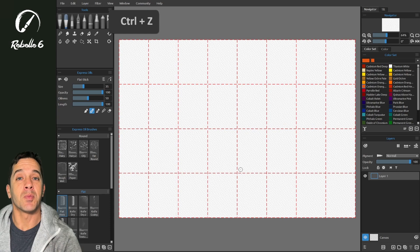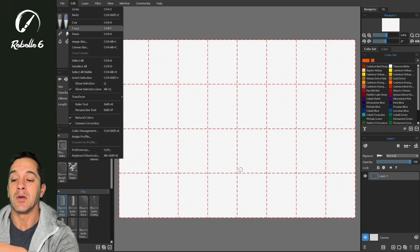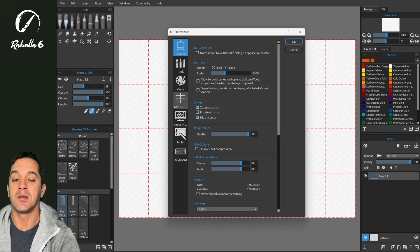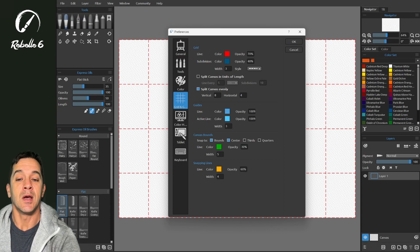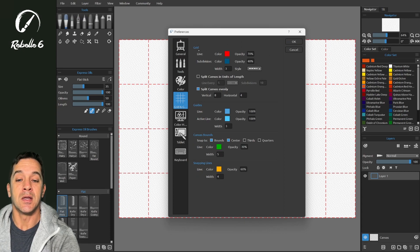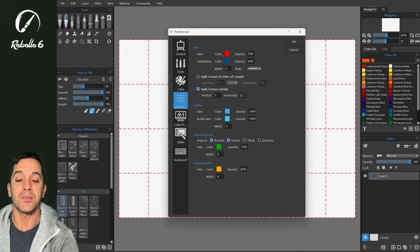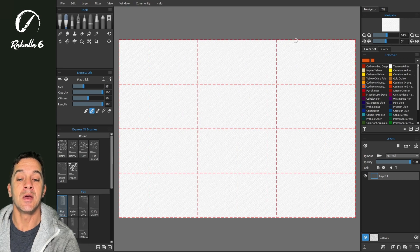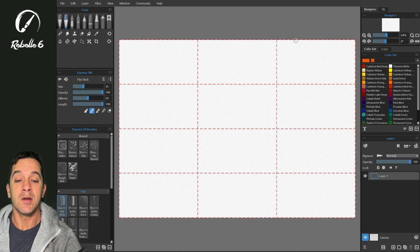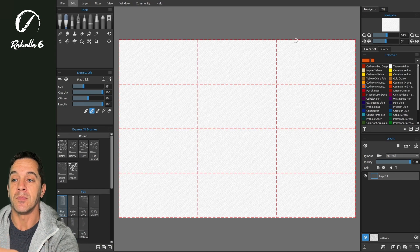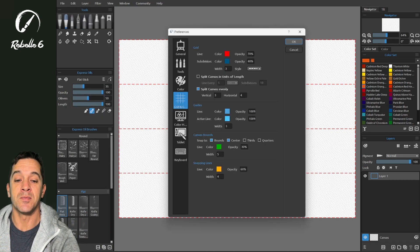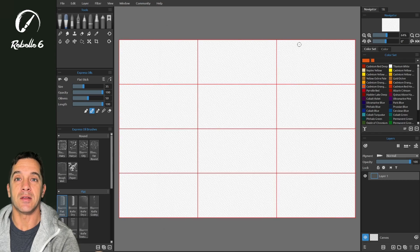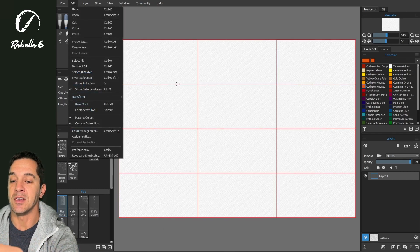To change the property of the grid, we can go to Edit, Preferences, Grids and Guides, and up here at the very top, you can see the different guides. Now split canvas evenly, vertical 8. Let's bring this down to 3 and 4 and click OK. The canvas has been divided into a grid of 3 by 4. Let's go back into Preferences and let's change the style to a solid line. You can see that reflected here.